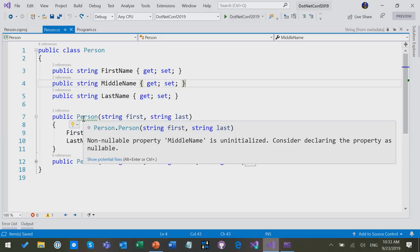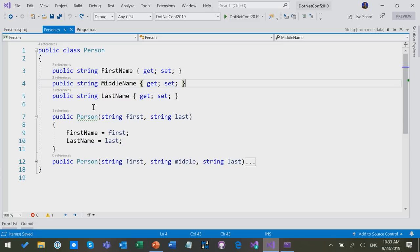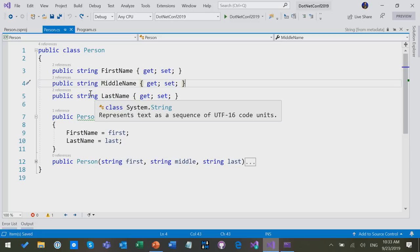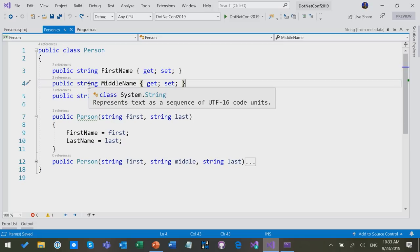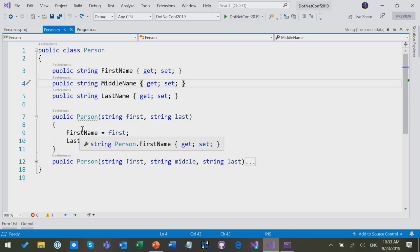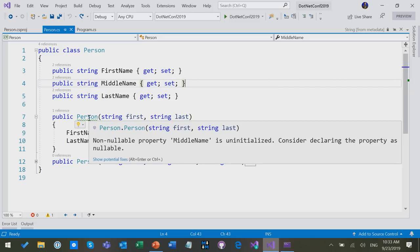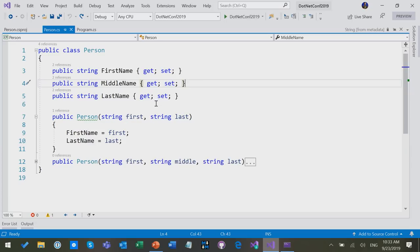Well, it means that essentially it means that apparently now it considers middle name to be non-nullable. In other words, reference types as we know and love them are now considered to be non-nullable. They're not supposed to have null in them, and it catches the fact that since it comes pre-initialized to null, we don't change that to something non-null.